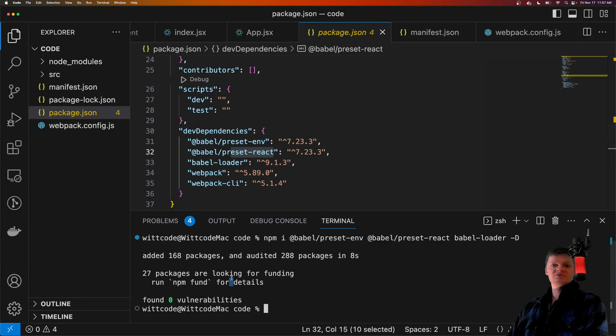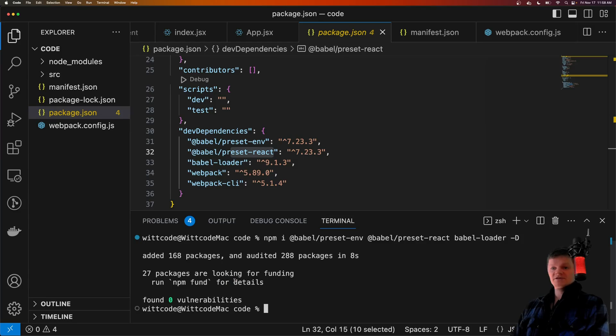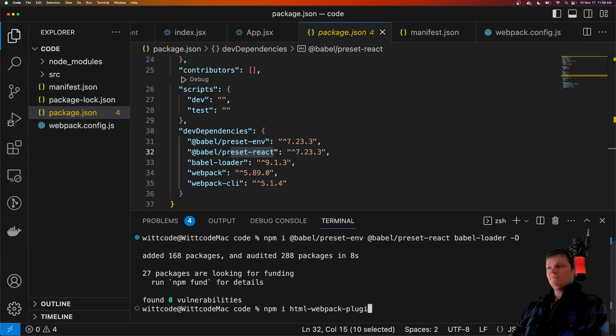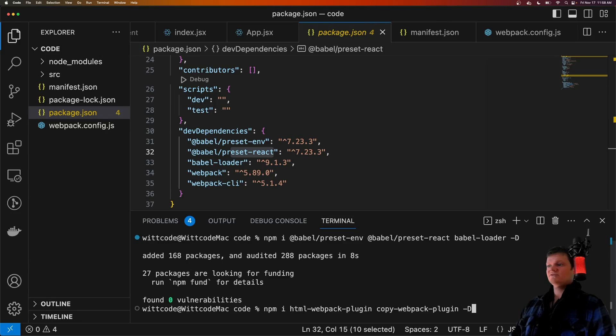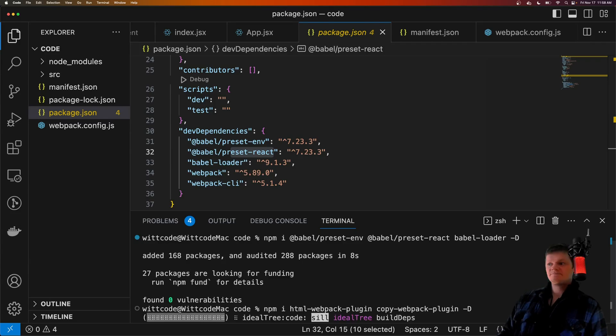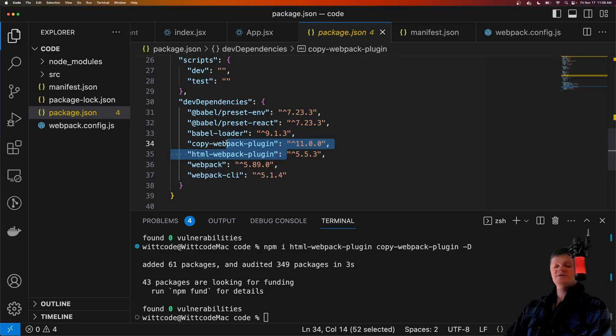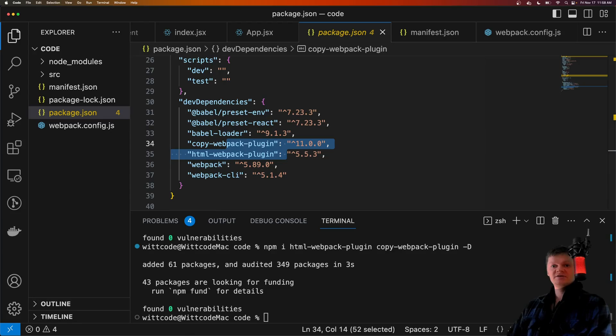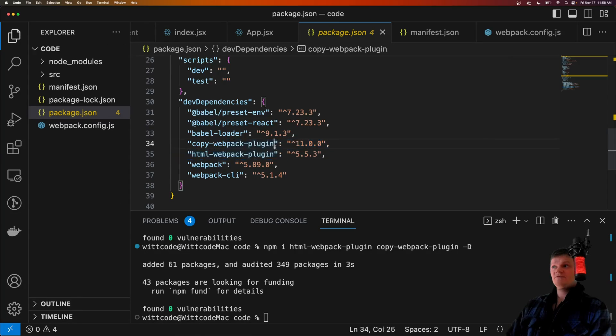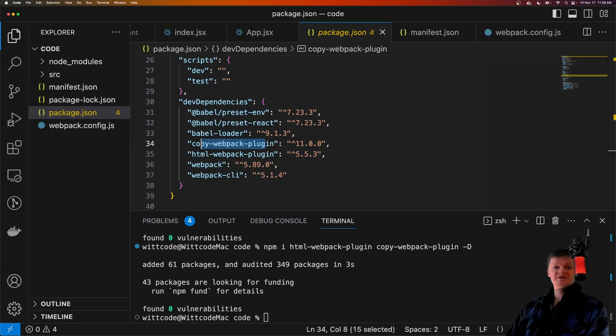We also want to install a couple plugins for Webpack called HTML Webpack Plugin and Copy Webpack Plugin, and install these as development dependencies. Now a Webpack Plugin is simply something that interacts with the Webpack lifecycle. The HTML Webpack Plugin creates an HTML file to place our bundled JavaScript code into. The Copy Webpack Plugin is used to copy individual files or directory into the build folder.